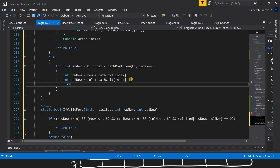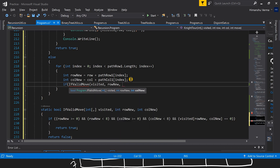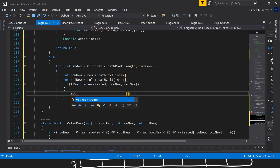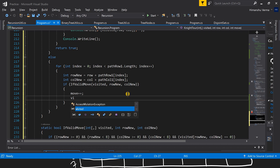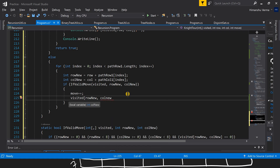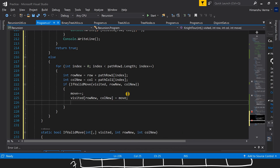We call the isValidMove function passing visited, new row, and new column. If the move is valid, we first increment our move count by 1, then update our visited array to mark this cell with the current move number.